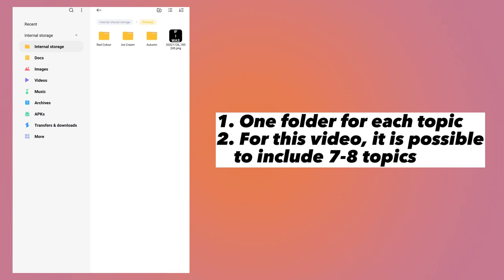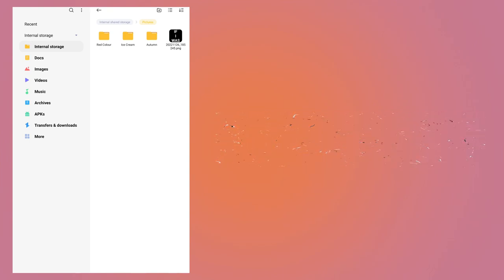Organize all the photos into folders — for each topic create one folder. I am creating folders for three topics: the first topic is season autumn, the second topic is desert or food ice cream, and the third topic is color. You can create seven to eight topics like this.